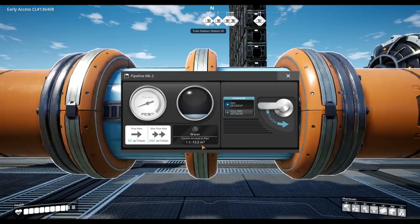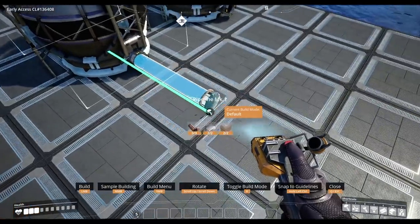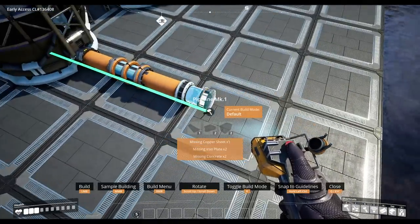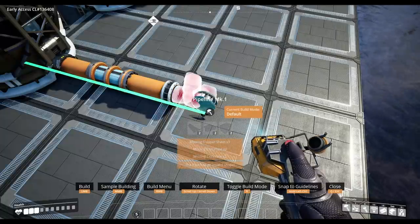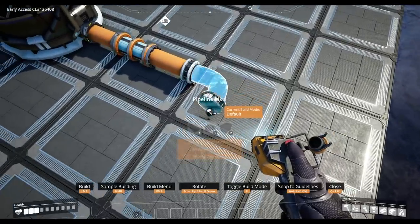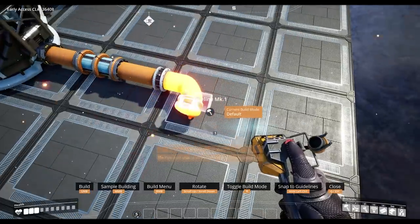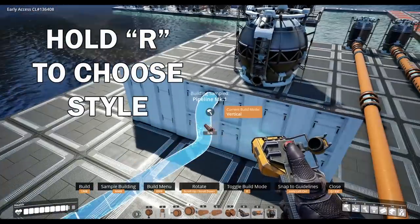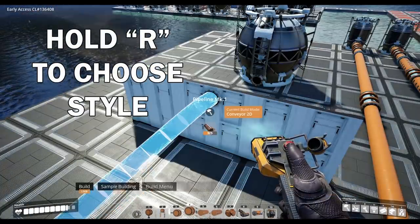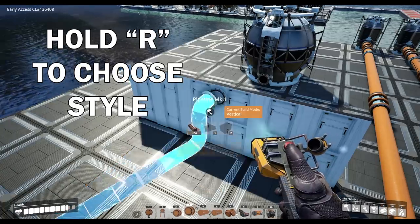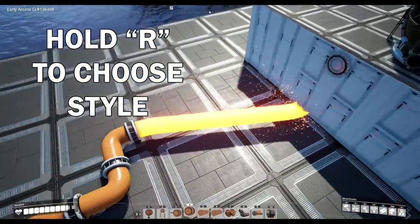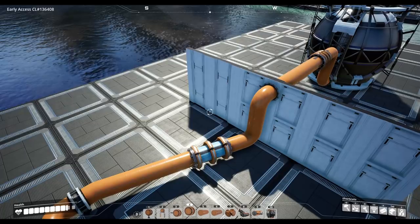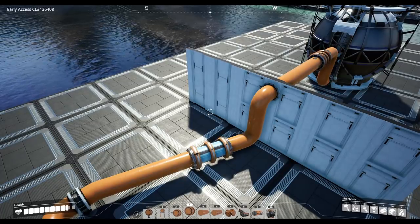When it comes to placing a pipeline, you can click an input or output and then drag the pipe to the location. As with conveyors, you can make 90-degree turns by placing a pipe support two places in front and then two to the side. With pipes we can also change the placement style — we have three options: default, vertical, and noodle. My preferred option is vertical as it gives 90-degree corners at the joints, whereas noodle and default seem to have a more sloped approach.